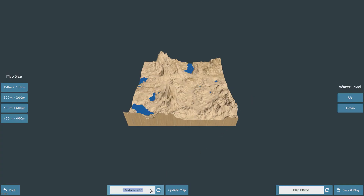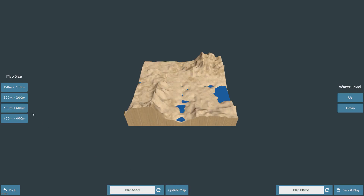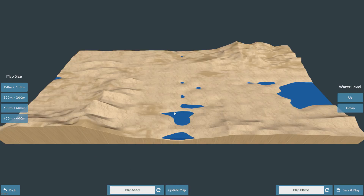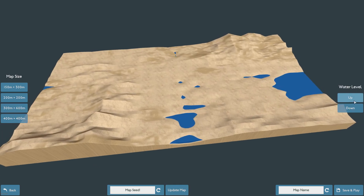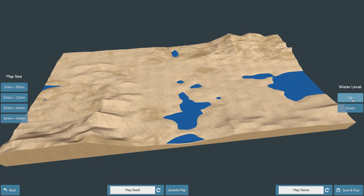First, you generate a landscape from a random seed. You can pick a size, adjust the water level, and name your map.